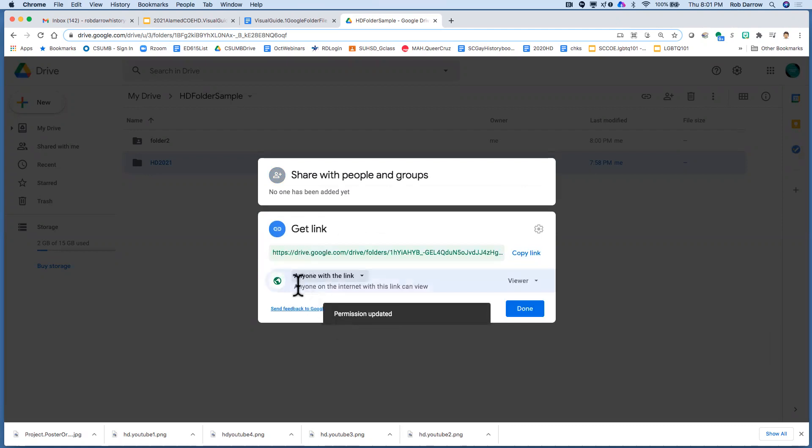We want it to say anyone with the link and we want it to say viewer and you can see it says that that's how all your documents should look.